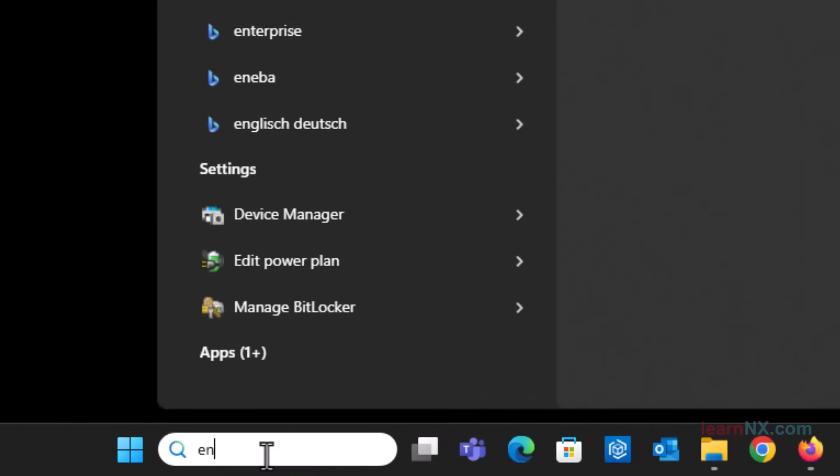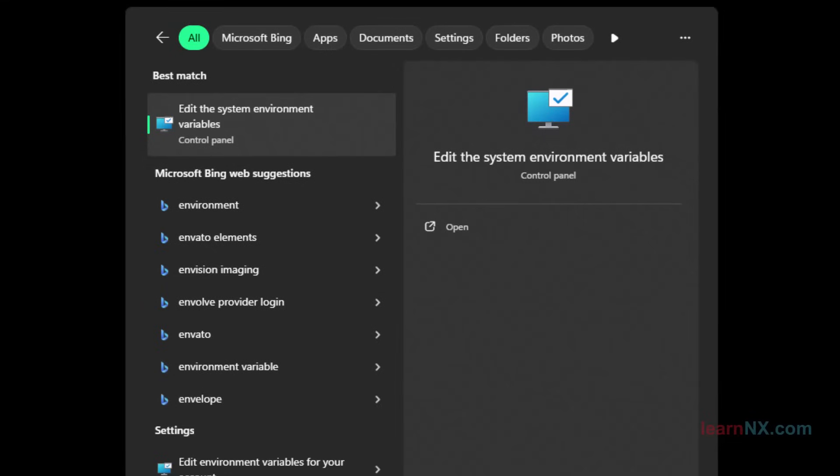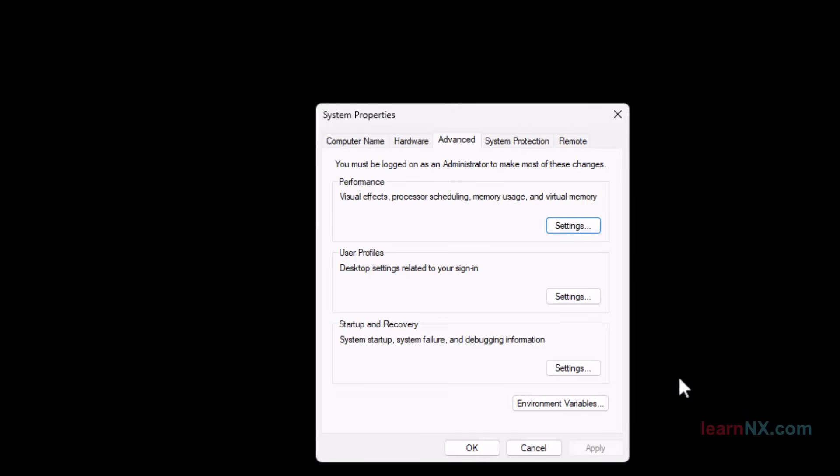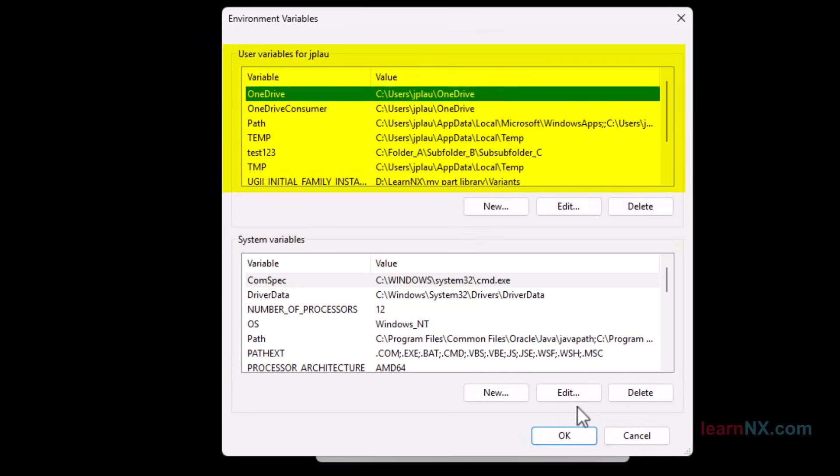To view or change the central variables of Windows, enter ENV in the Windows search field and open the system properties. Then click on Environment variables at the bottom. Now you can see the system variables at the bottom and the user variables at the top. You need administrator rights to change the system variables, but you can change the user variables and create new ones.